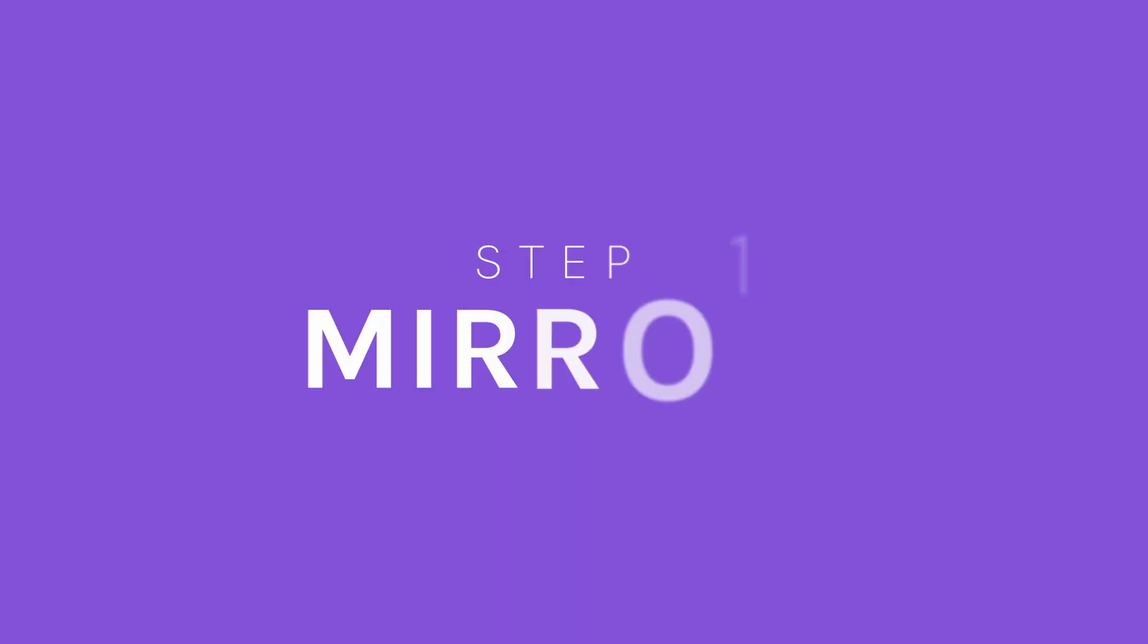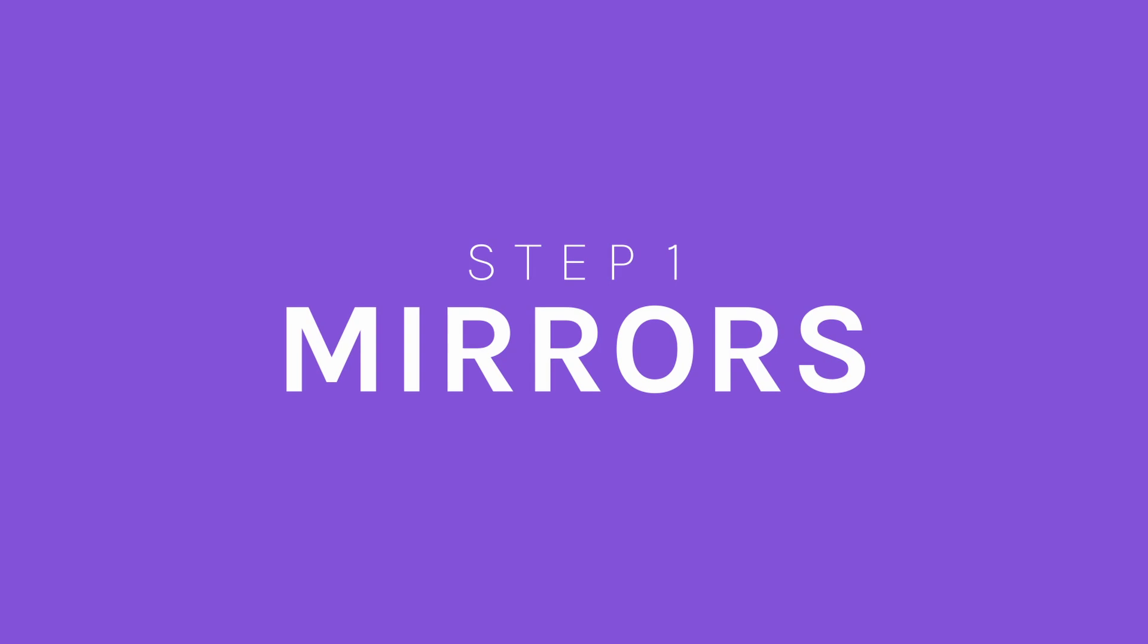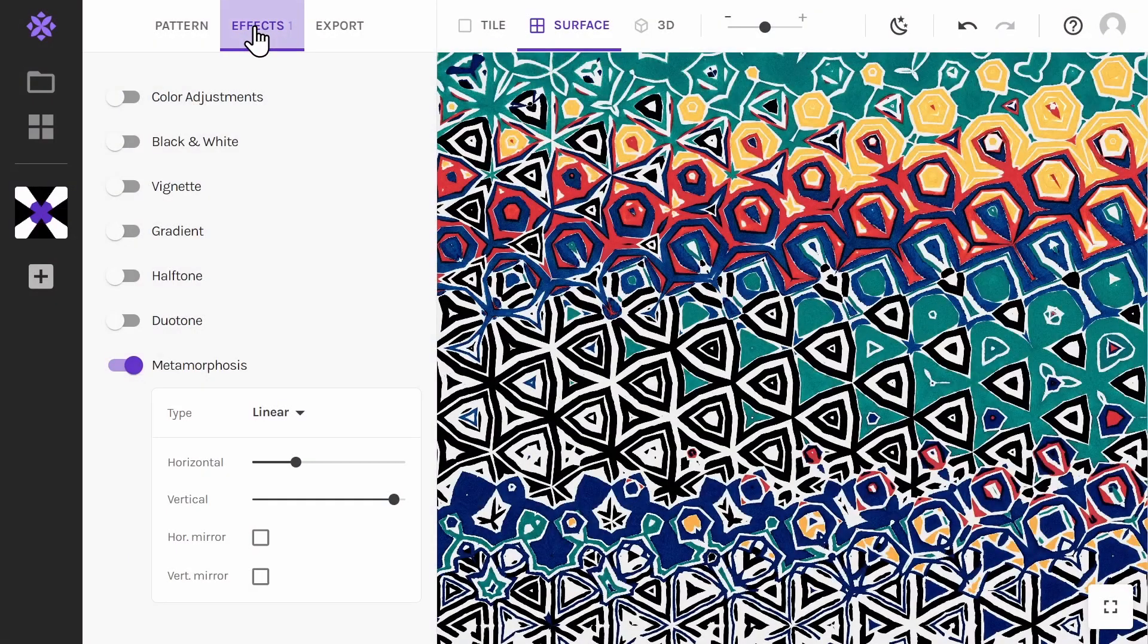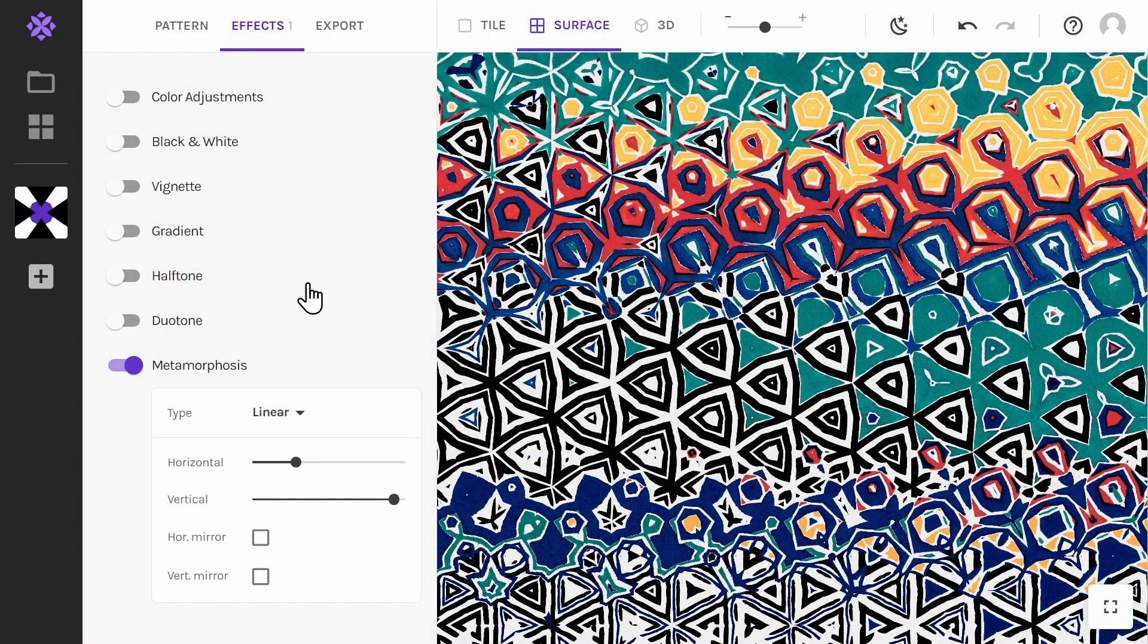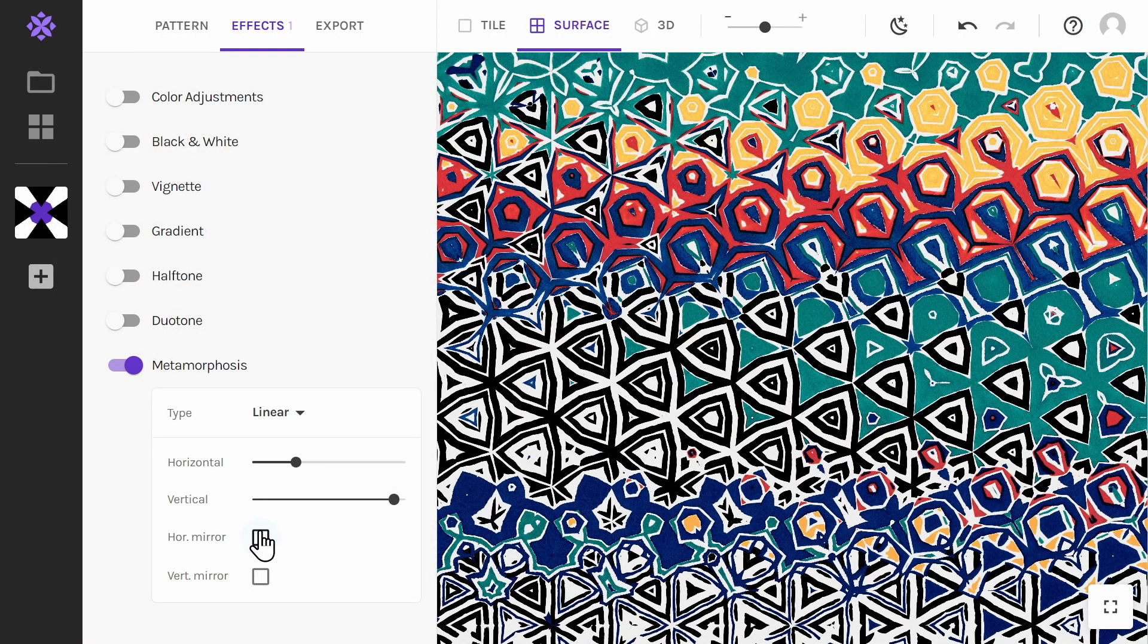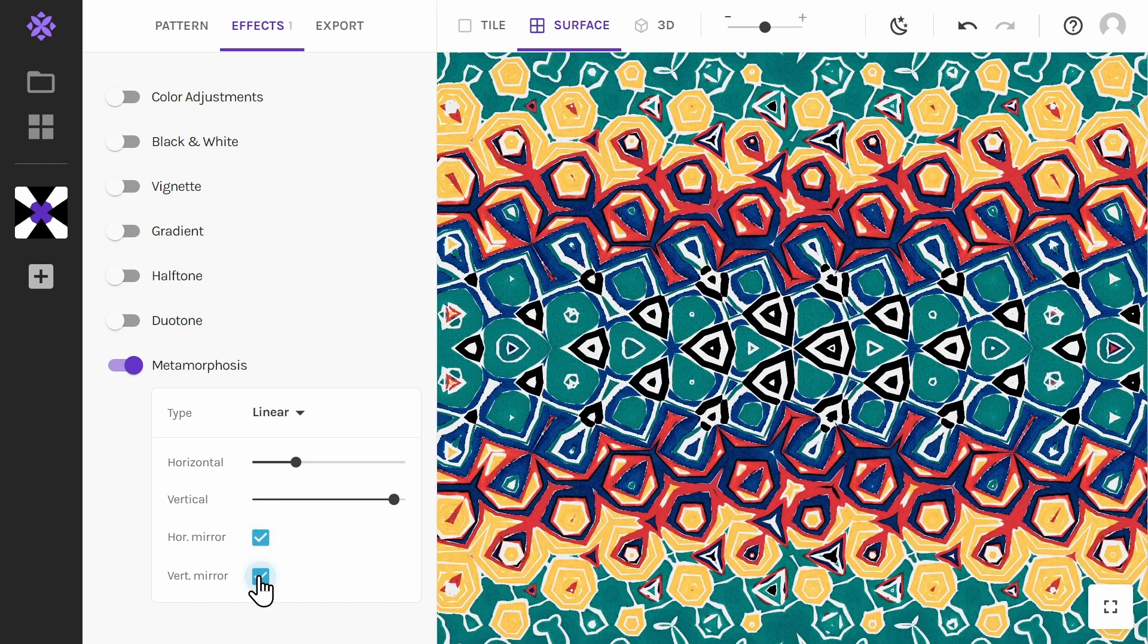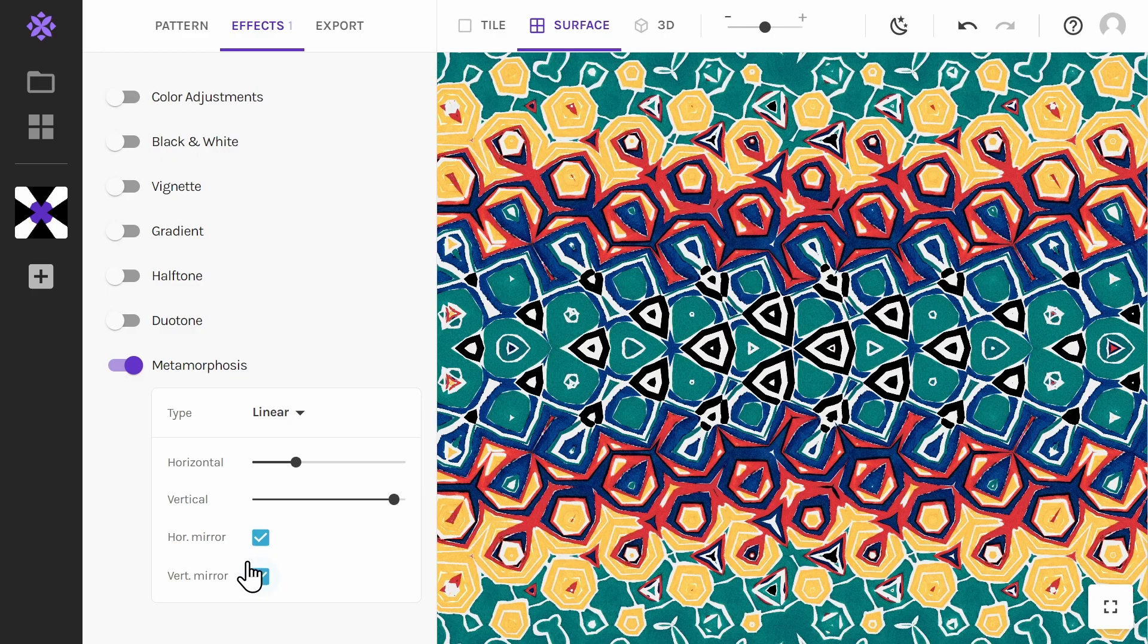Step 1. Click on both the horizontal and vertical mirror options. Activating these will mirror the effect so the surface as a whole will be symmetrical in both horizontal and vertical direction.